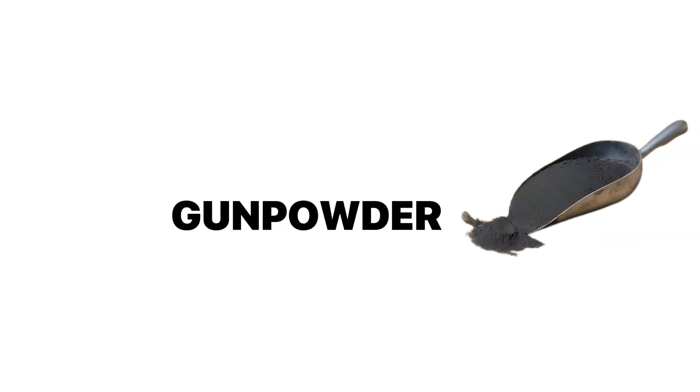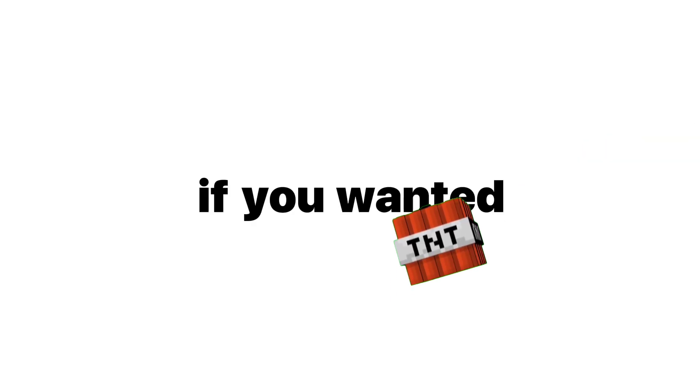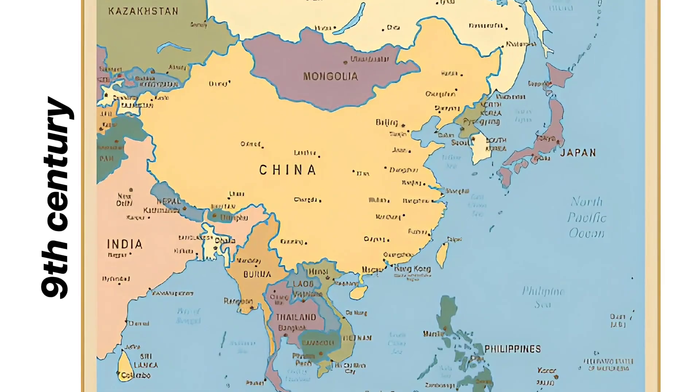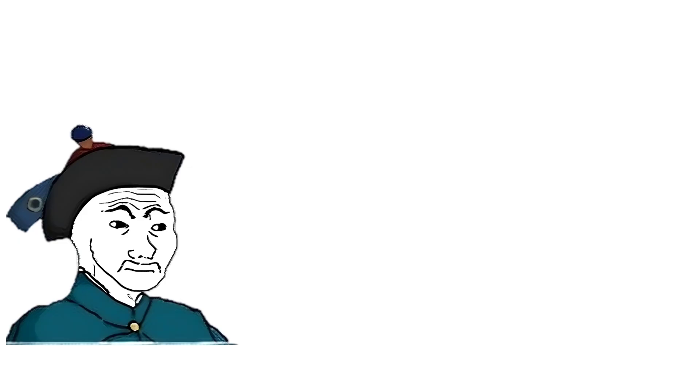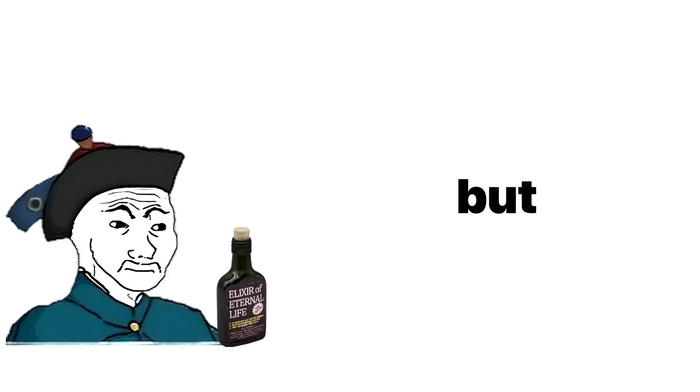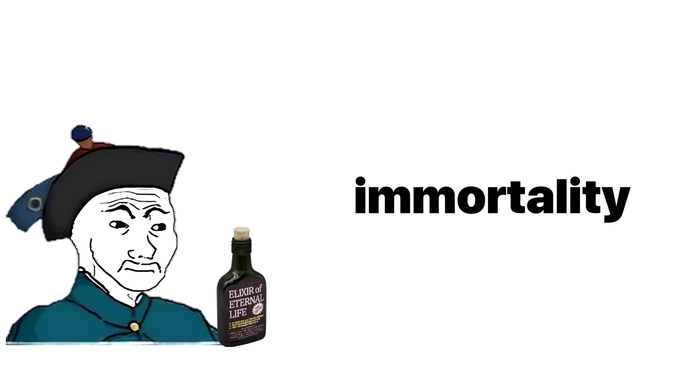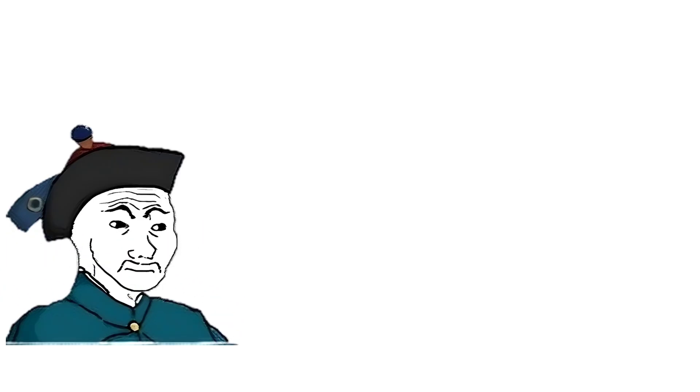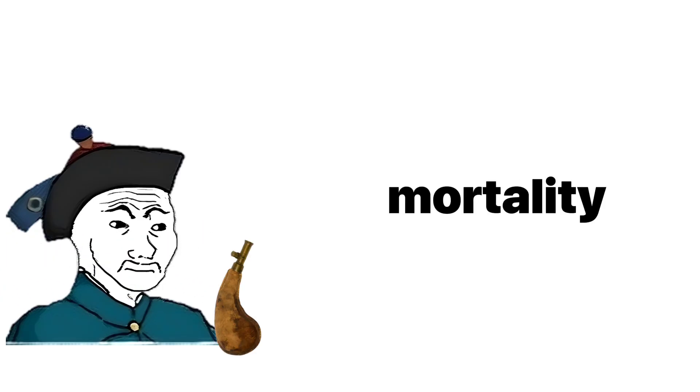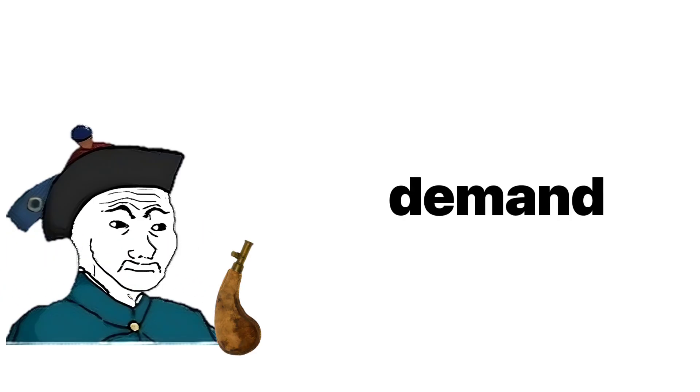Gunpowder. Back in the day, if you wanted to make something explode, you didn't exactly have a lot of options. Somewhere in China around the 9th century, alchemists were trying to make an elixir for eternal life. But instead of immortality, they accidentally created mortality on demand.